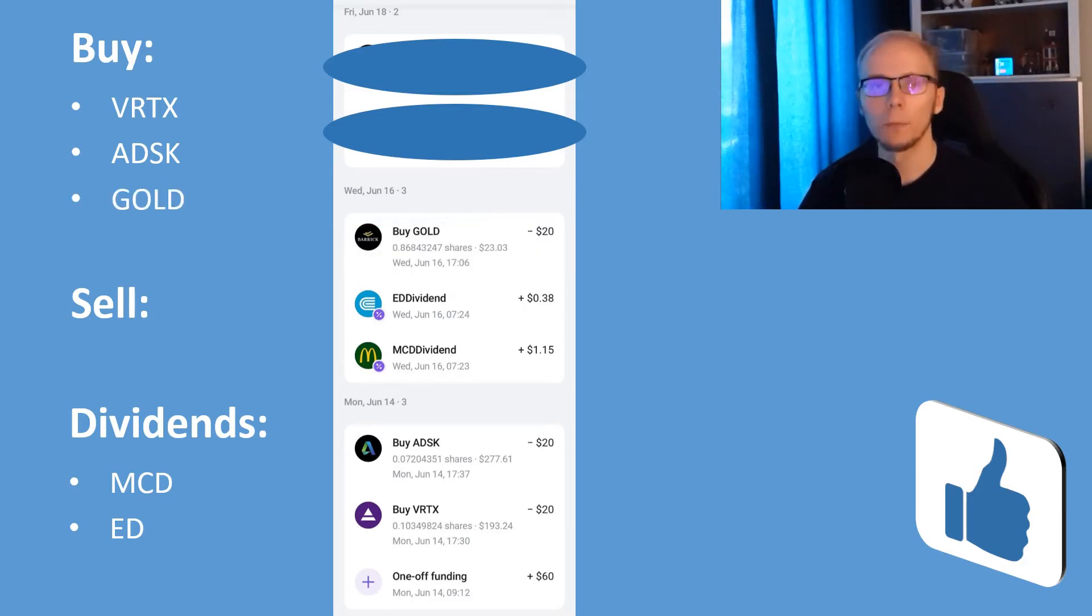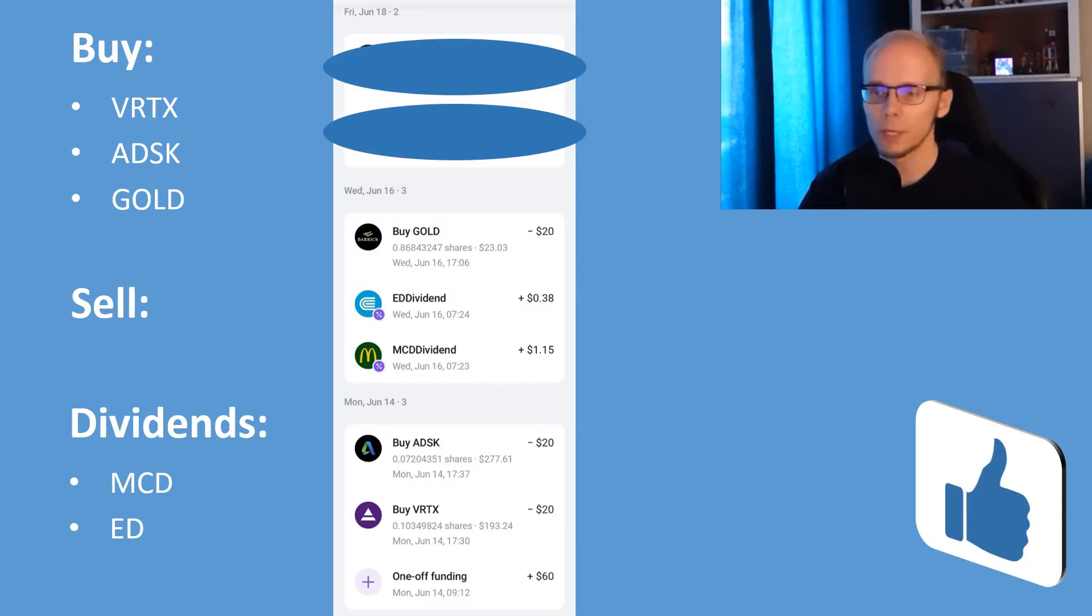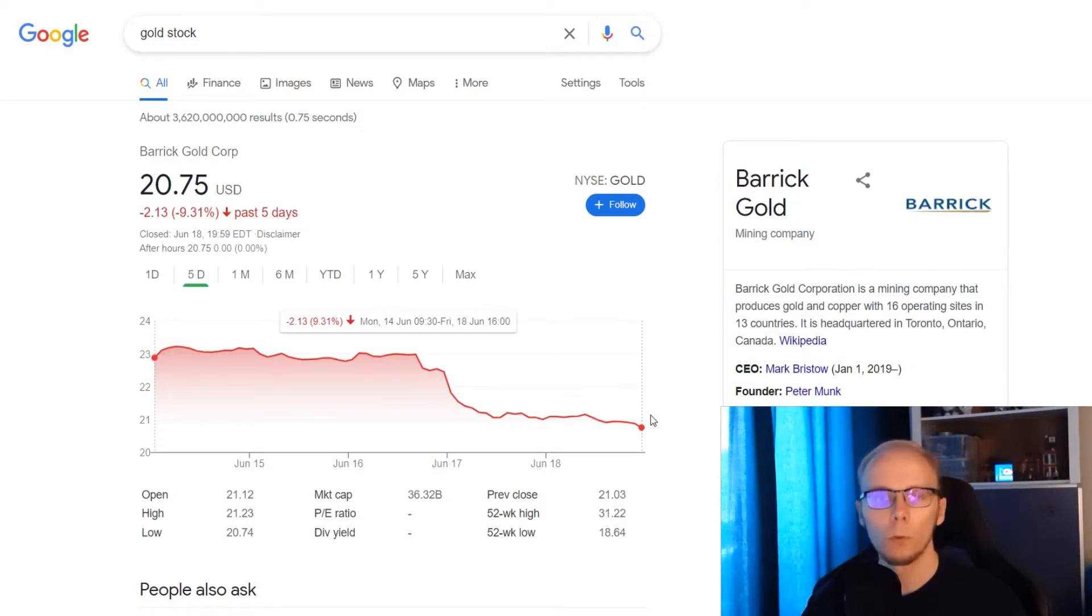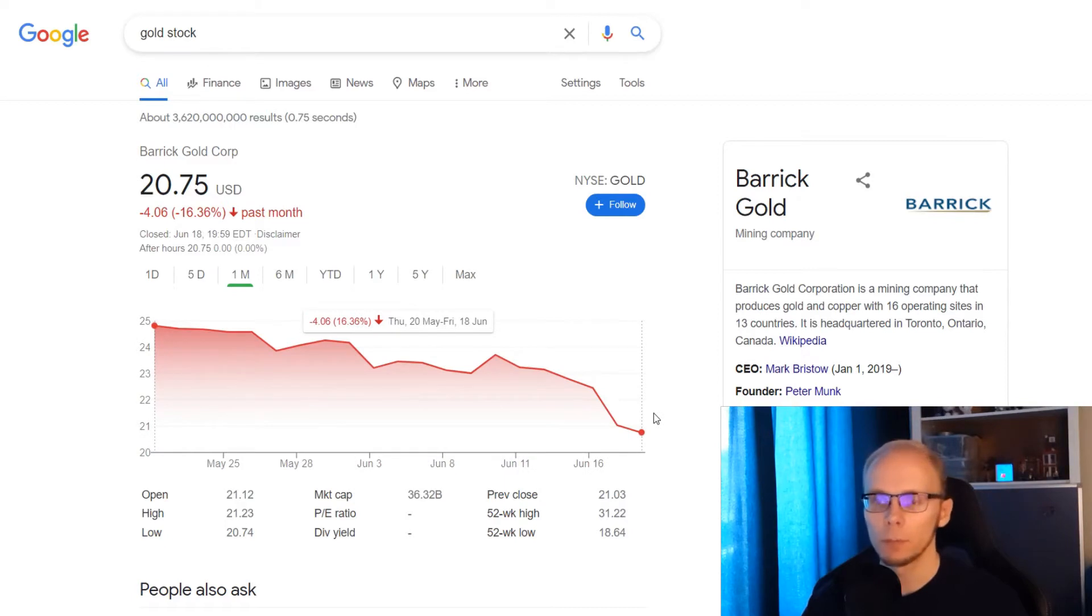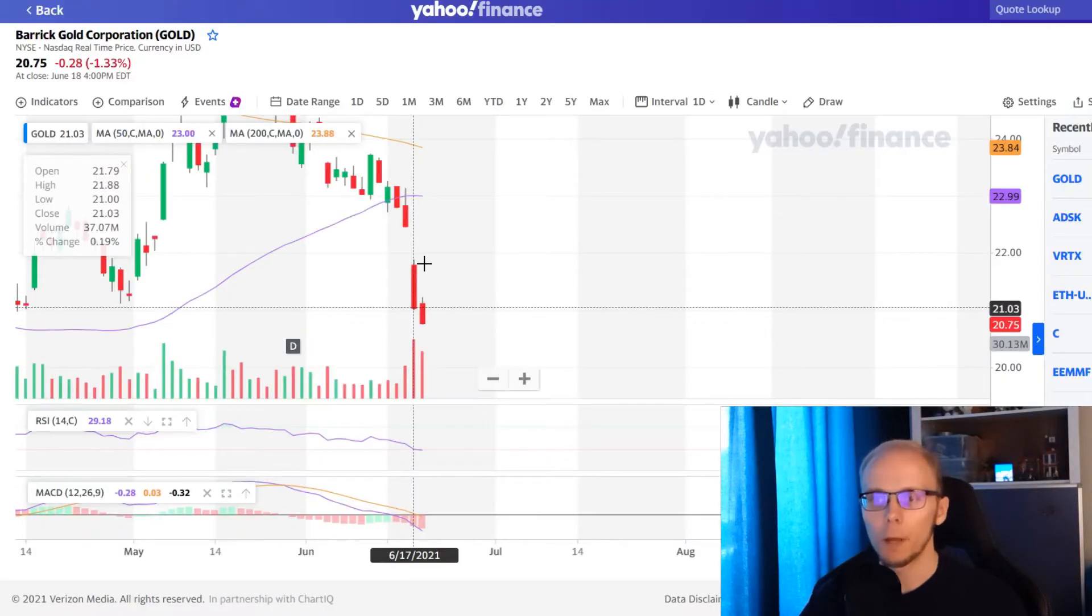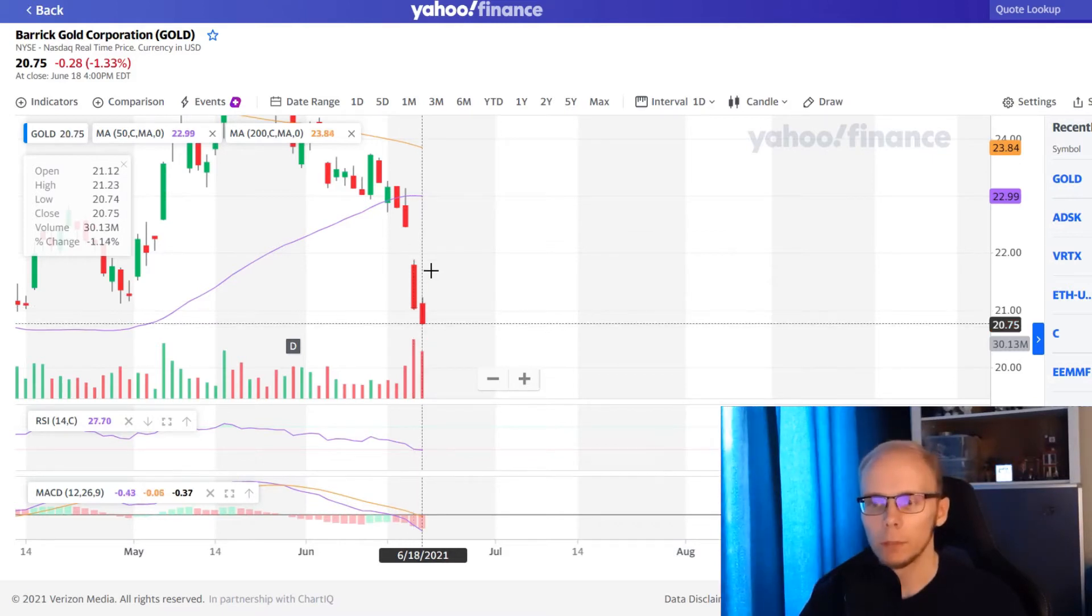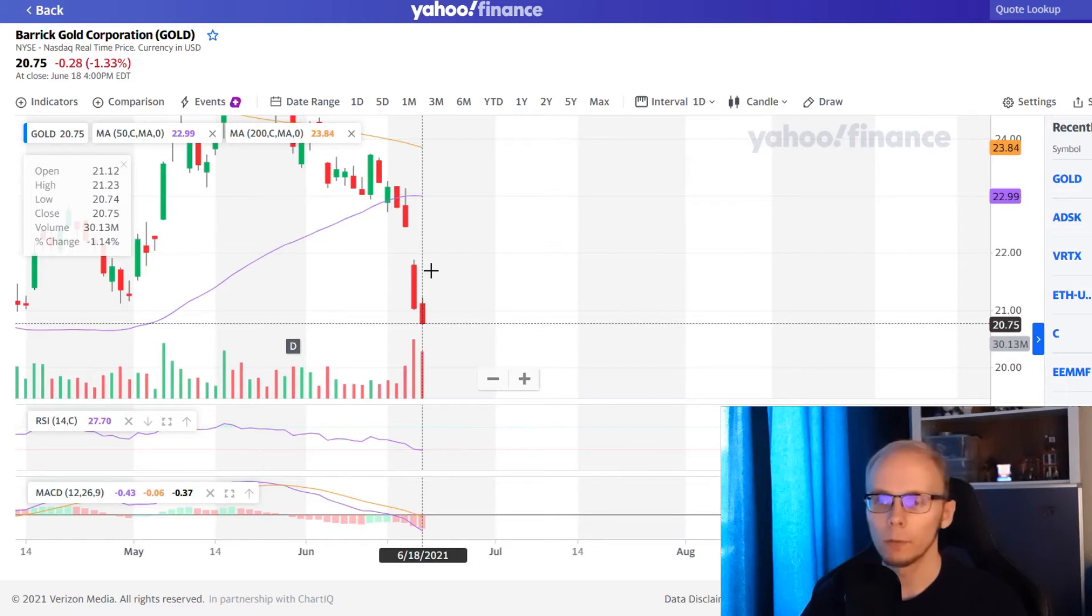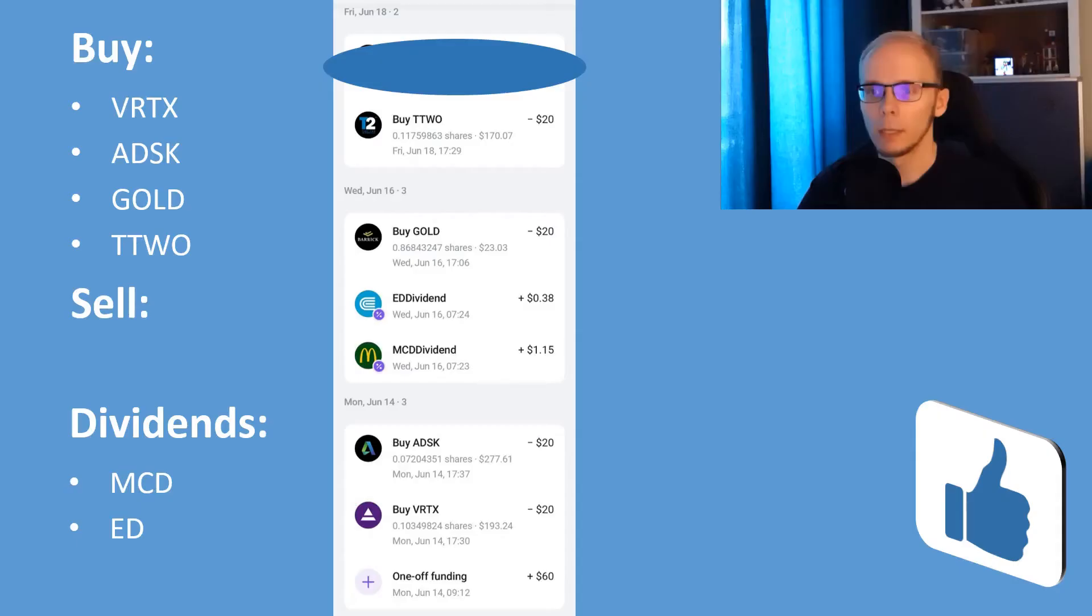A new buy on Monday was 20 dollars into Barrick Gold, where we received 0.868 of a share at 23 dollars and 3 cents. In the last 5 trading days, Barrick is down 9.31%. In 1 month the stock is lower 16.36%. And in 1 year the stock is down 18.47%. The share price saw a sharp drop lower on Thursday, with the relative strength index under 30. And it was just a bit worse on Friday again. If the price stays here on Monday and continues going lower next week, then I will definitely be adding more into it.